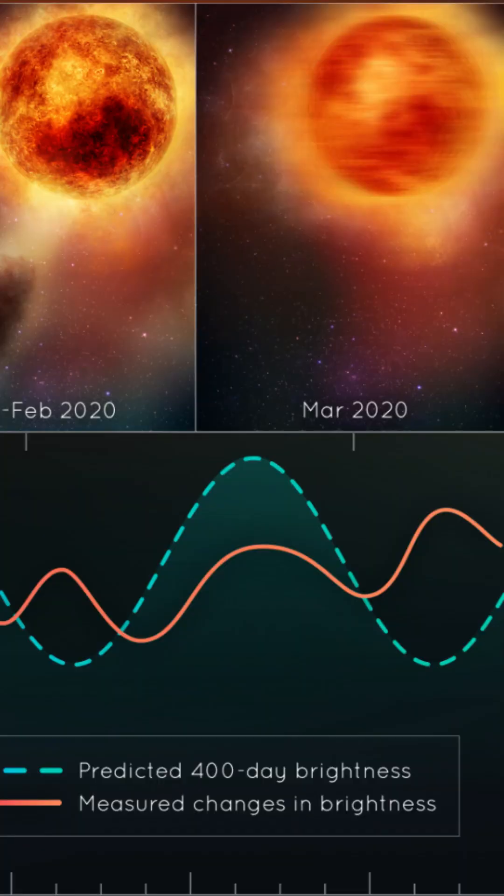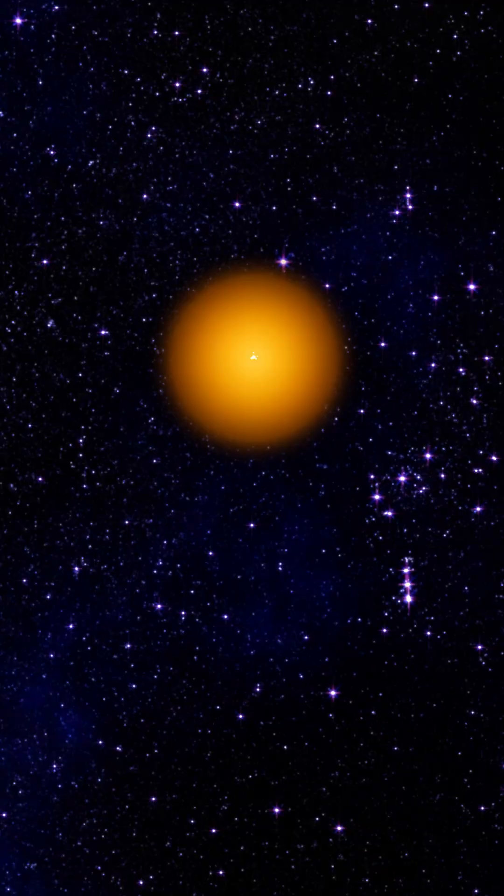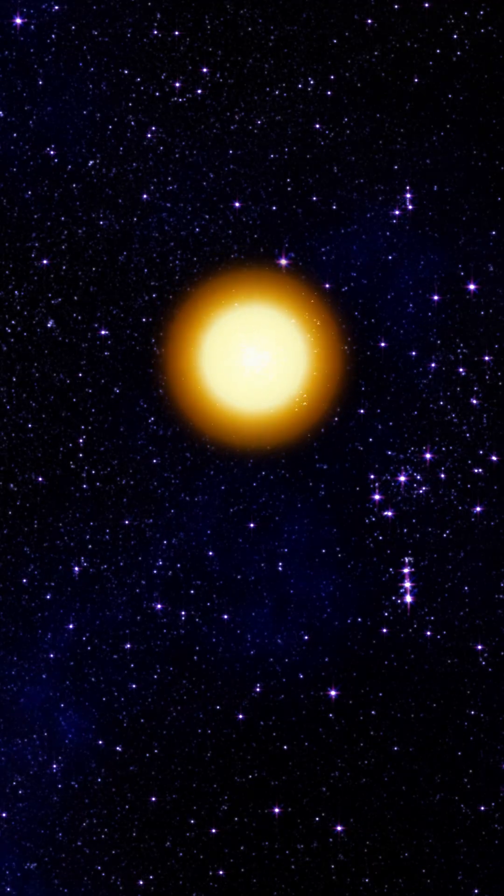It has gained attention due to its unexpected increase in brightness, currently shining at over 140% of its usual intensity.